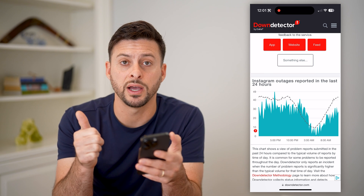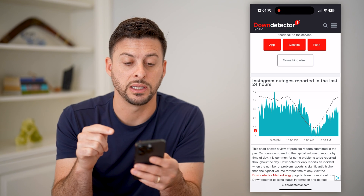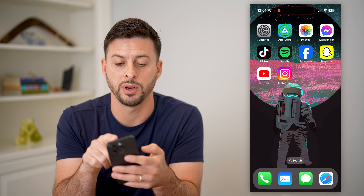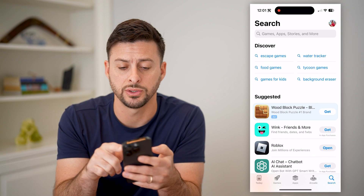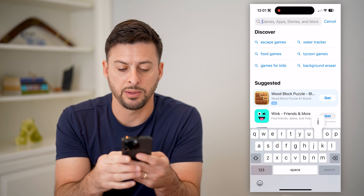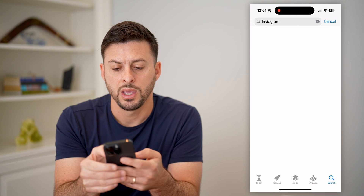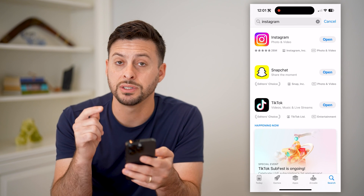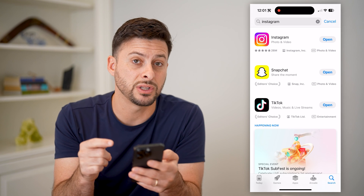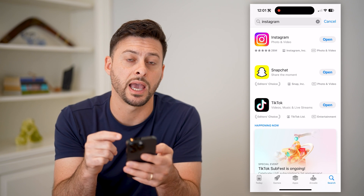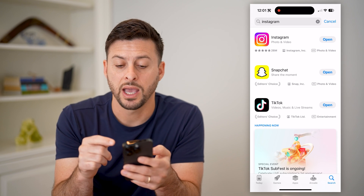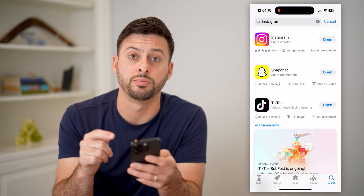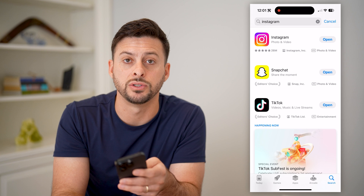But if your speed works fine and the Instagram app is not down, the last thing we can do is open up the App Store or Google Play Store and type in Instagram. If you see the update button next to Instagram, just tap on update, because potentially this is a bug or glitch in the app that they've fixed, and you want the latest version to make sure you don't have those bugs.